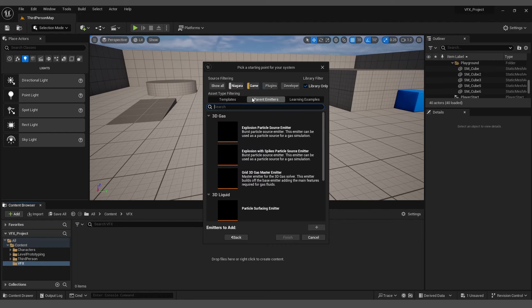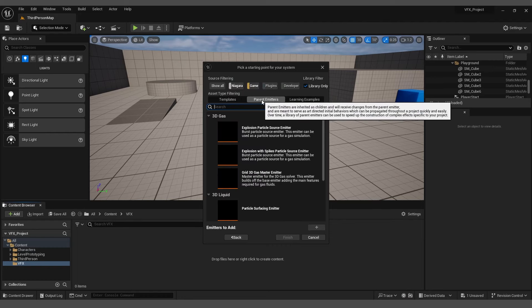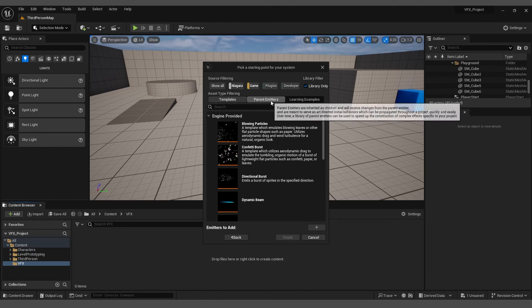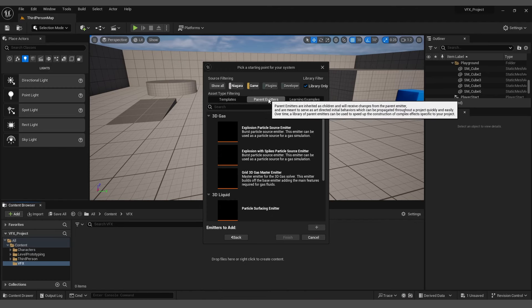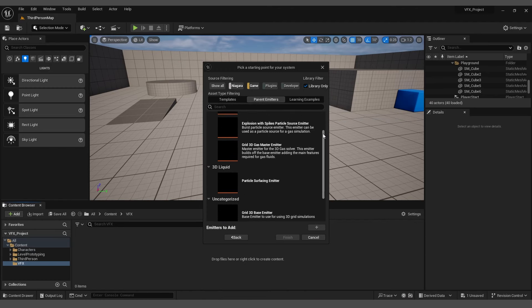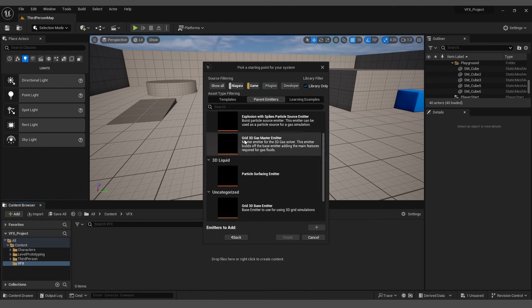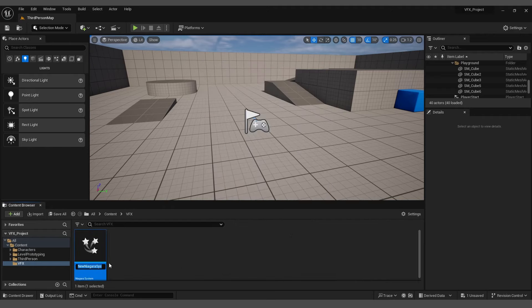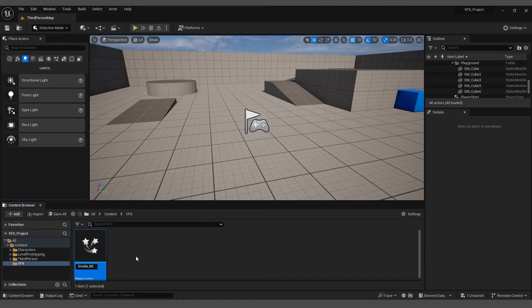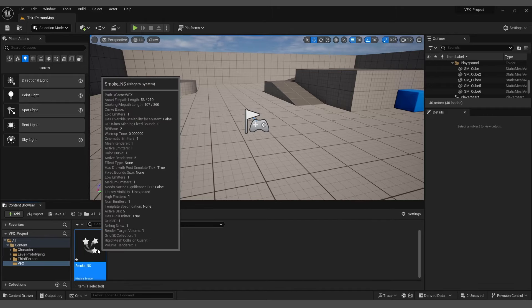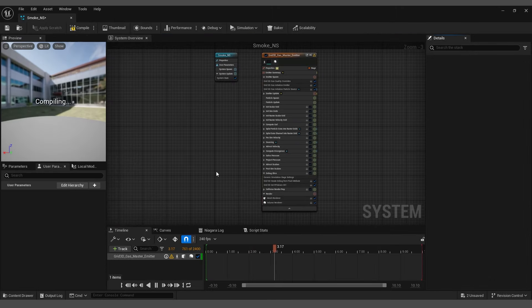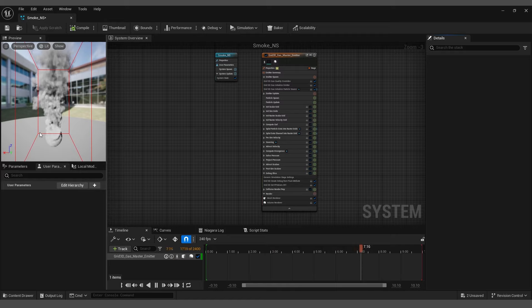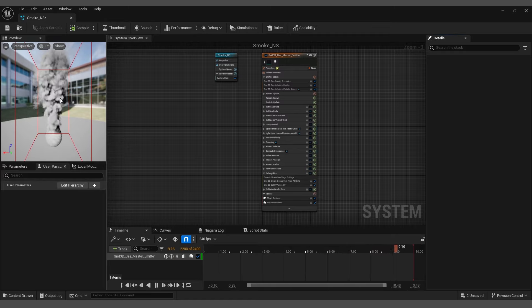In the new panel, make sure you are not in the template section. Instead, go to parent emitters and select Grid 3D Gas Emitter. Click the plus icon and then click Finish. Rename the Niagara system as smoke_ns, where ns means Niagara system. Double-click to open the graph where you will find a preview of the smoke on the left panel.